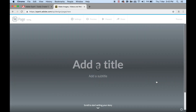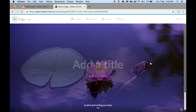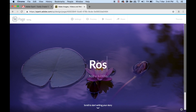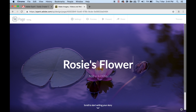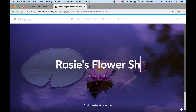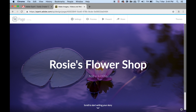You can see lots of beautiful images — these are all copyright free. Let's go ahead and choose this beautiful purple one, and I'll give it a title. It's just a fictional company — I'll call it Rosie's Flower Shop.